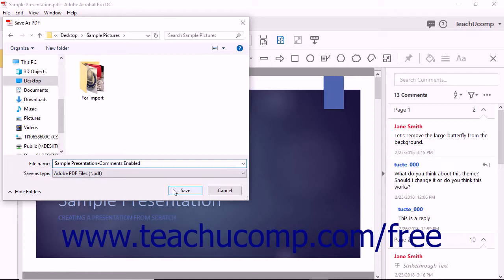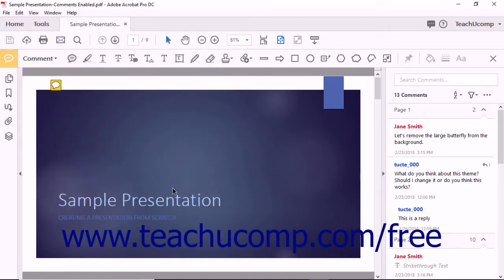Then click the Save button when you are ready to save the copy with the extended commenting feature enabled.